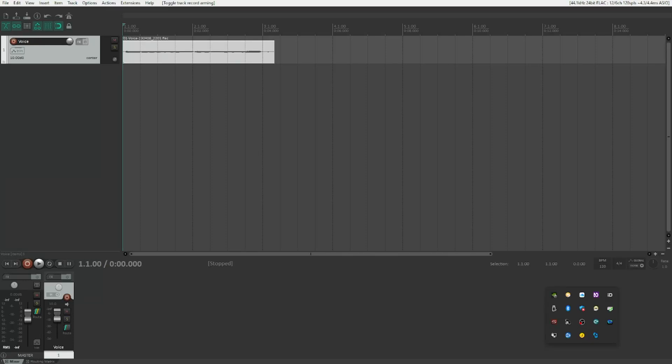Hello everyone and welcome to this new video. Today we're going to take a look at manual pitch correction with the help of a plugin called Tune Realtime by a company called Waves. We're going to utilize this to manually correct the pitch of vocals that have already been recorded with no chance of re-recording. If you're interested, stay tuned.